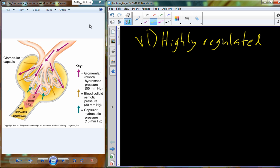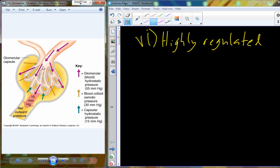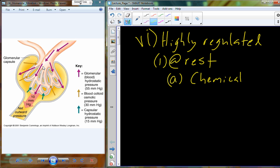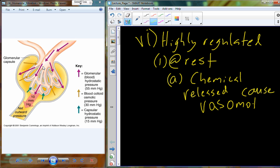Part of that regulation comes from what's happening in the glomerular capsule. At rest, chemicals are being released — we'll call them vasomotion chemicals — and they're always being released. It just depends on what type of situation you're in: whether it causes constriction or dilation of vessels. Vasomotion simply means changing the diameter of the vessels.